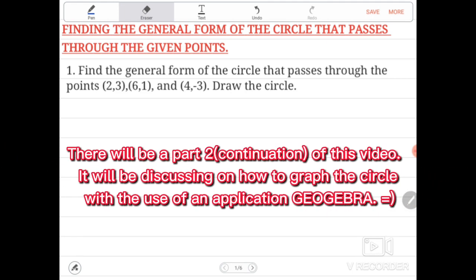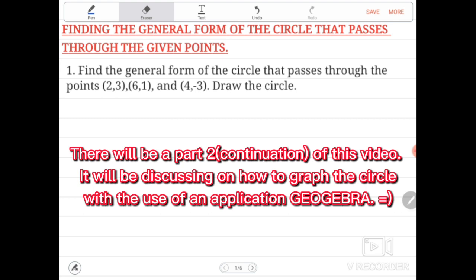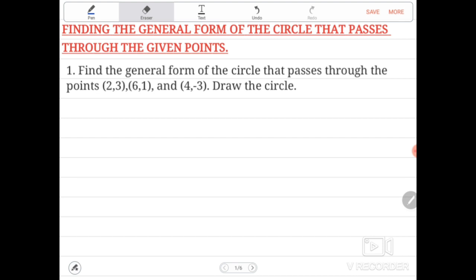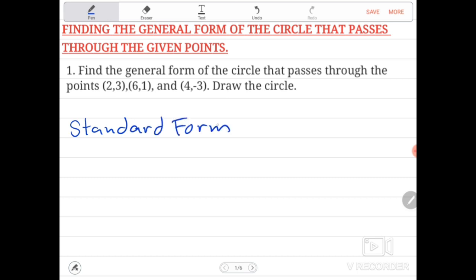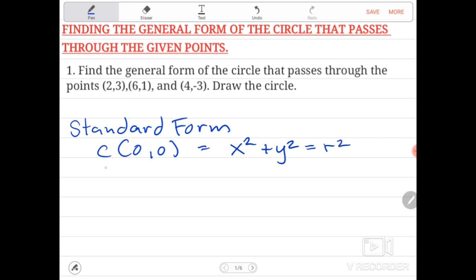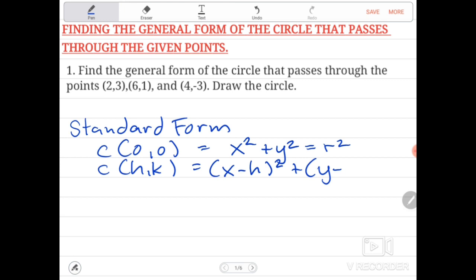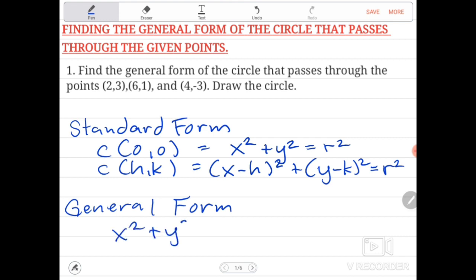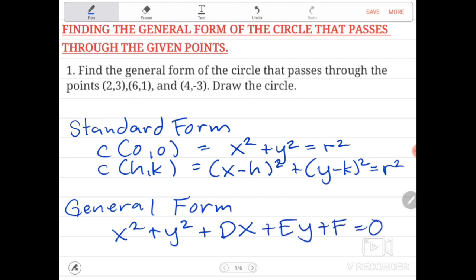Hello, good day to all of you. Our topic for today is finding the general form of the circle that passes through given points. Before we proceed, let's recap our previous lessons. The standard form of the circle with center at origin is x² + y² = r². With center at (h, k), it is (x - h)² + (y - k)² = r². The general form of the circle is x² + y² + Dx + Ey + F = 0.